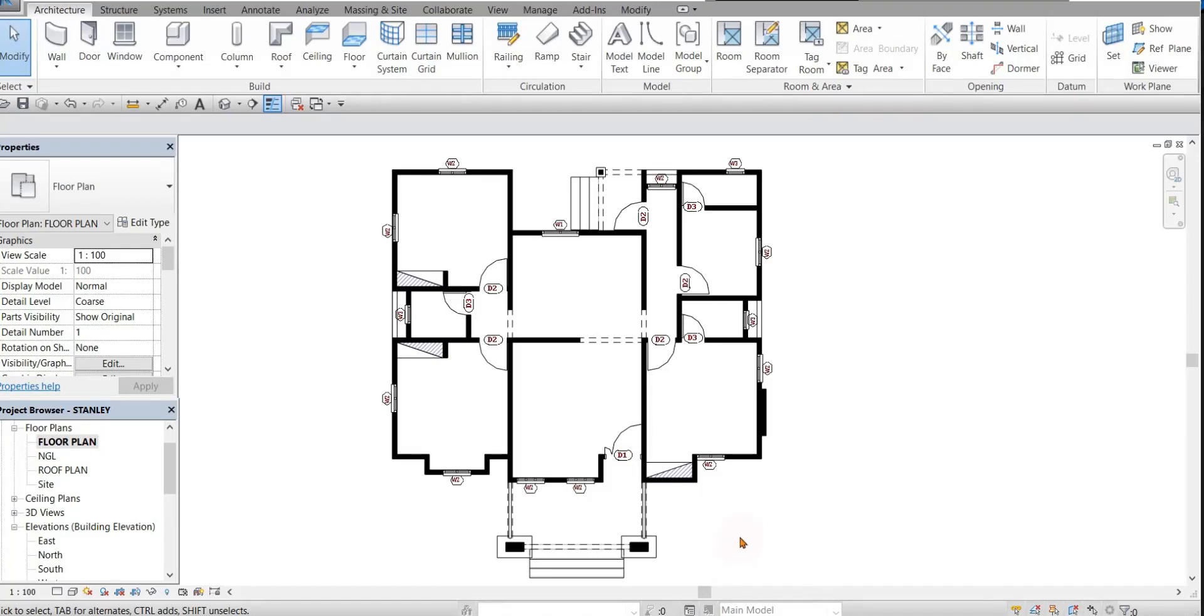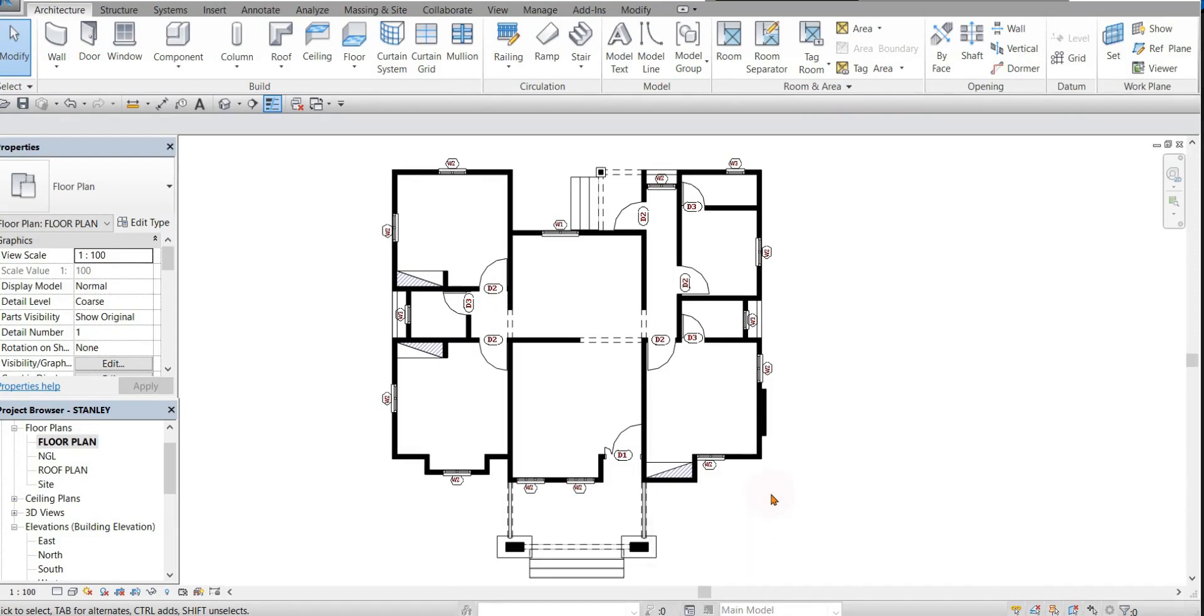Good day everyone, welcome to Knoblacky Tech's consult. In this tutorial I'm going to show you how to create a hip roof on Revit.